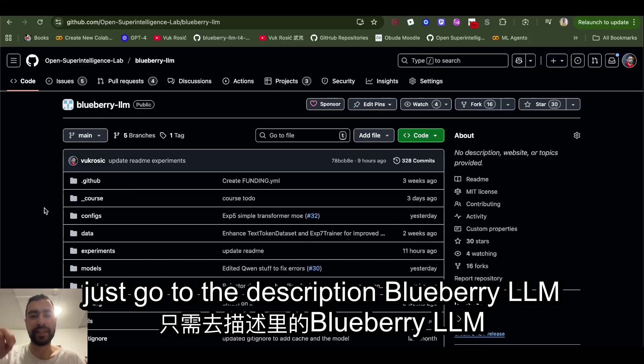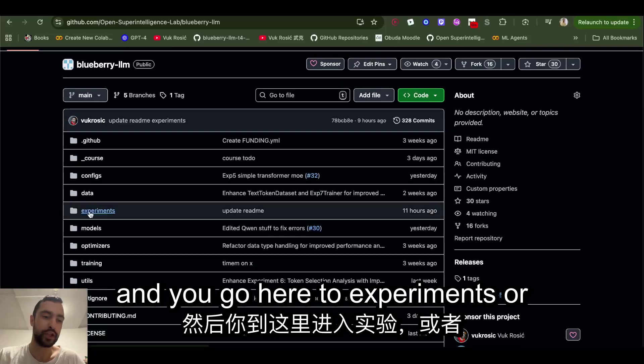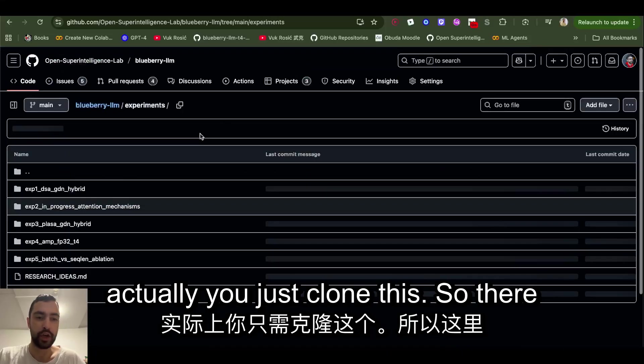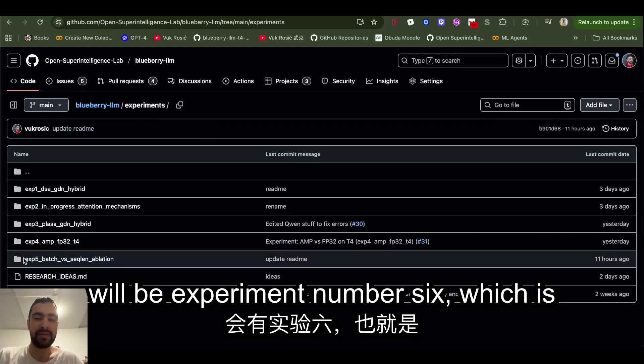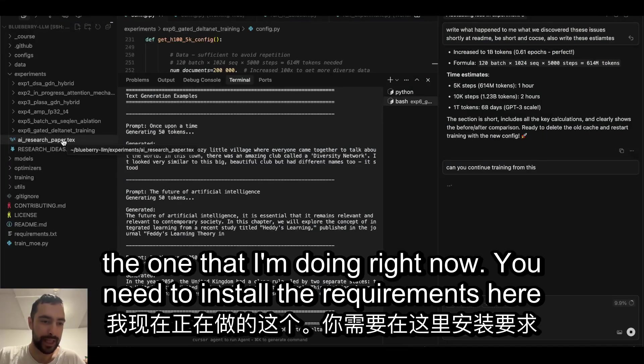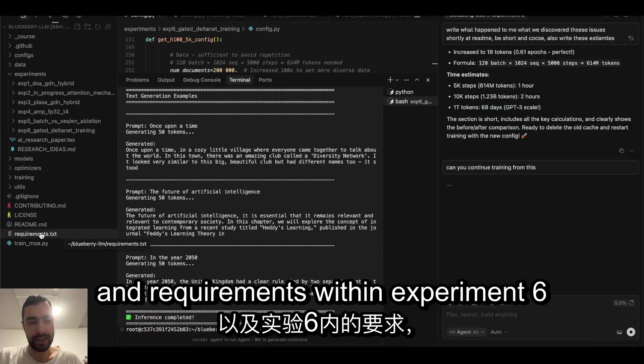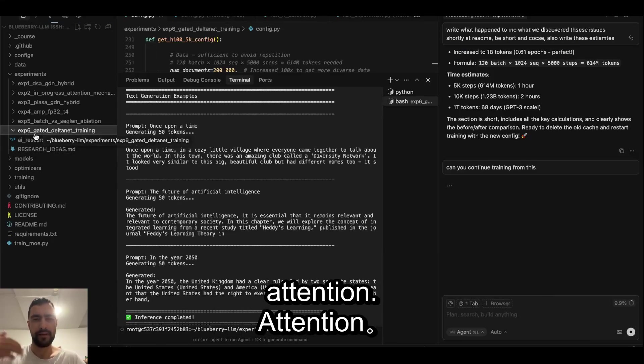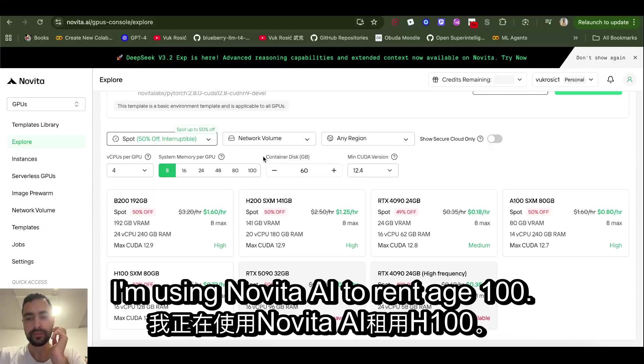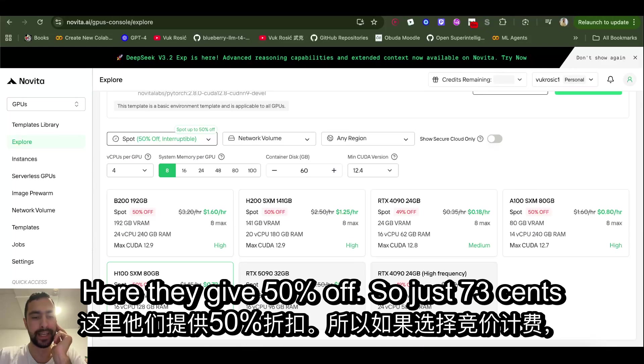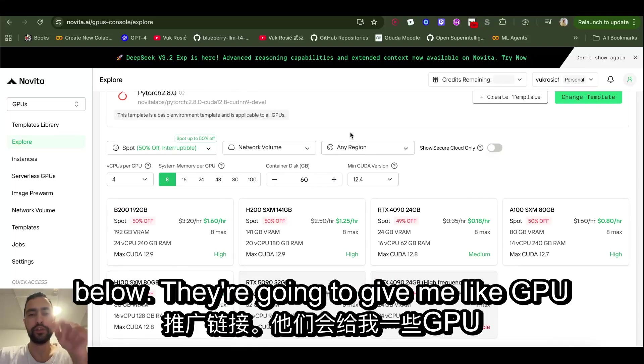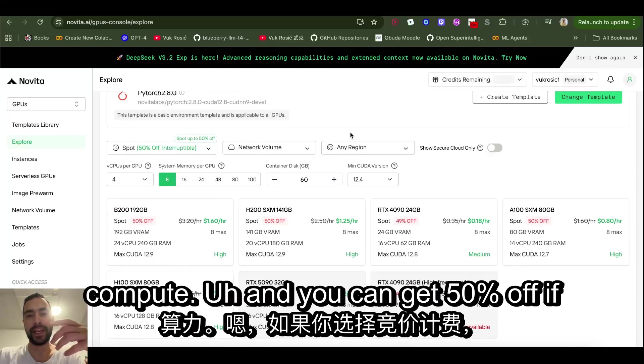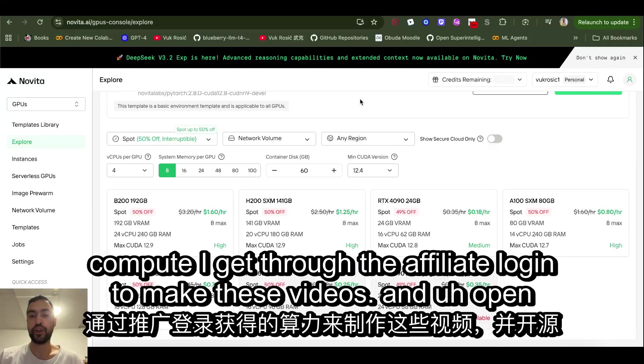If you want to train this LLM, it's very simple. You just go to the description, Blueberry LLM, and you go here to experiments. You need to install the requirements here and requirements within experiment six, which is the flash linear attention. I'm using Novita AI to rent H100. Here they give 50% off, so just 73 cents per hour if you choose spot billing. You can use my affiliate below. They're going to give me GPU compute and you can get 50% off.